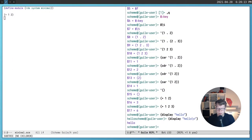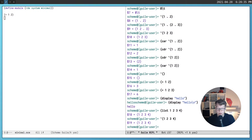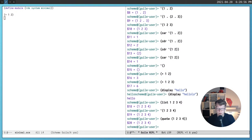To make it easier to manipulate lists, there are a few helper functions. The list function accepts any number of arguments and returns a list. The quote character is just special syntax for a quote call — quote is technically a macro, not a function — but it works the same as the quote character and is slightly longer to type, which is why most Scheme developers use the single-quote shorthand.